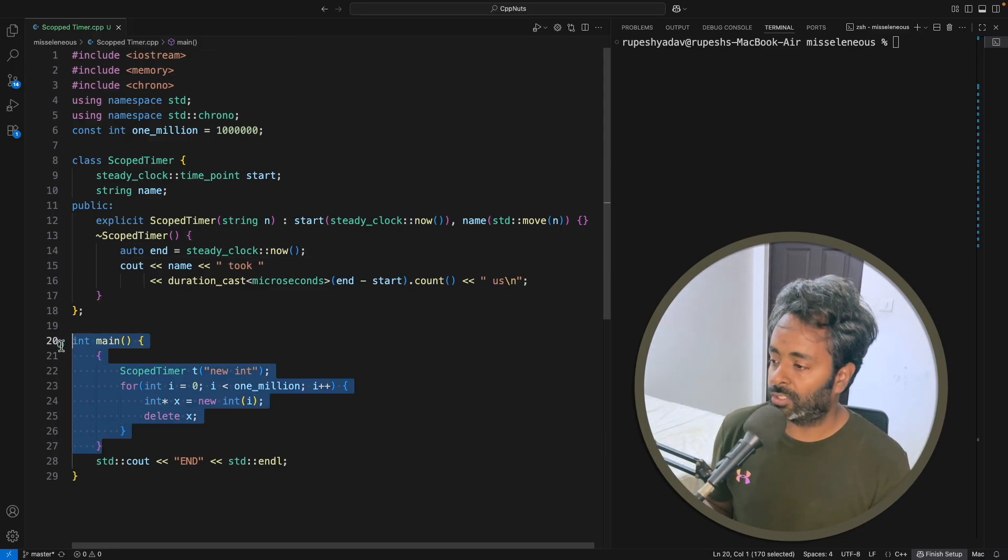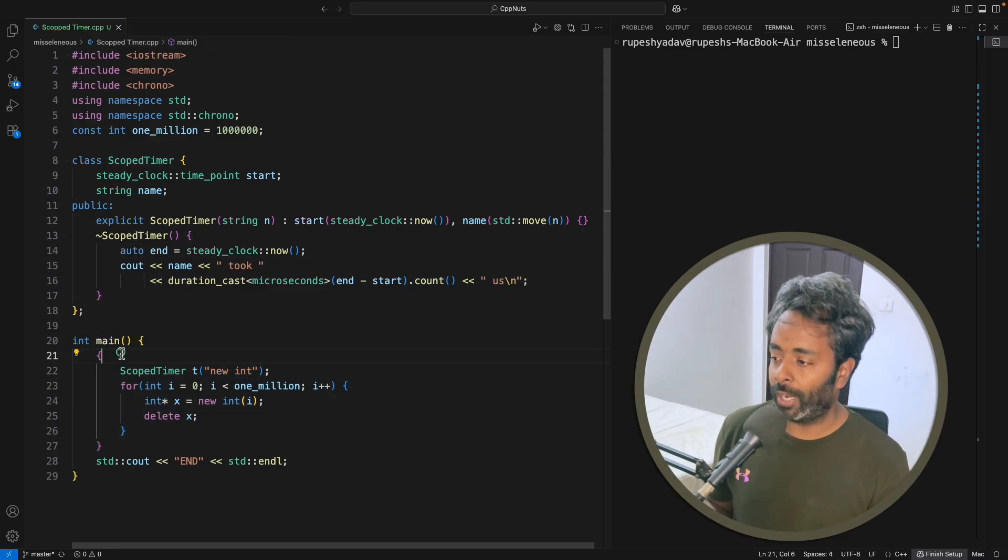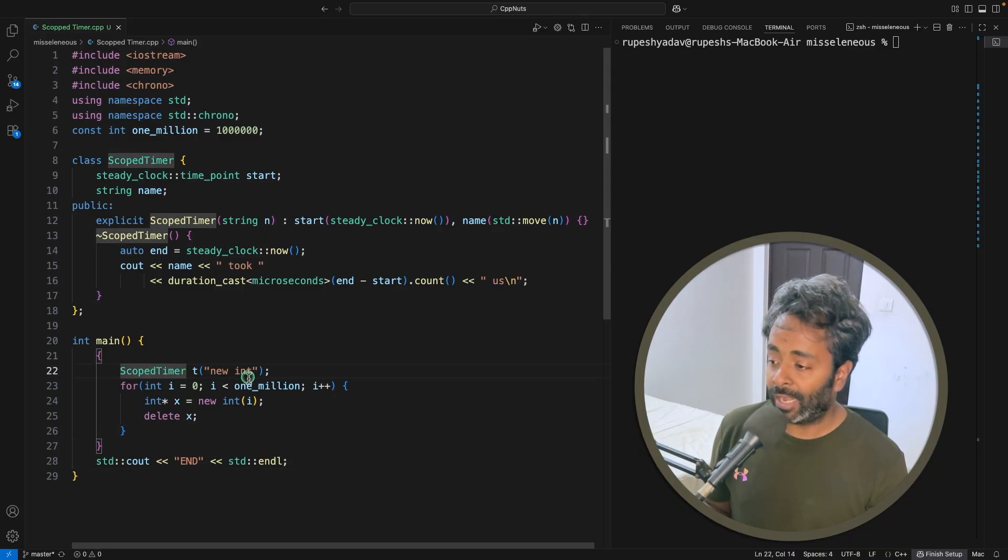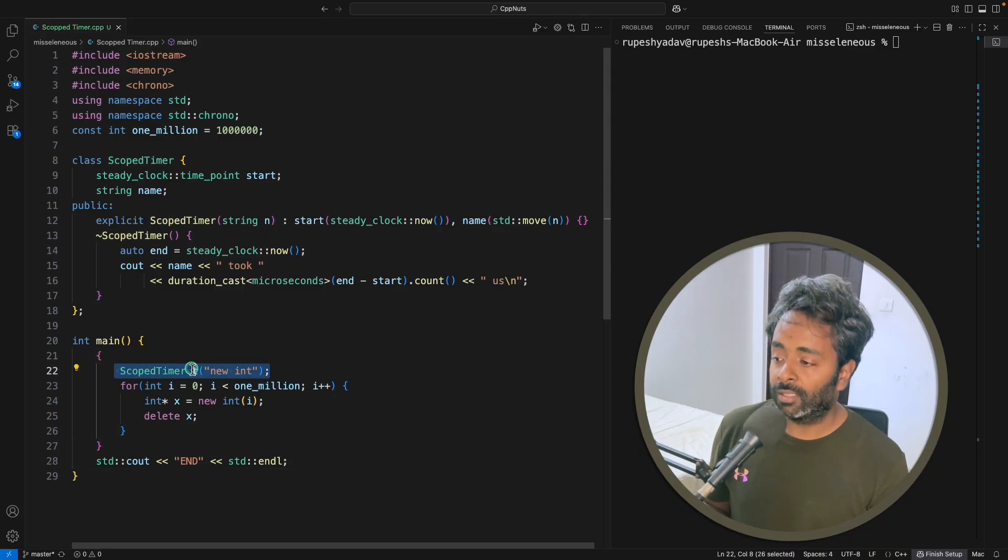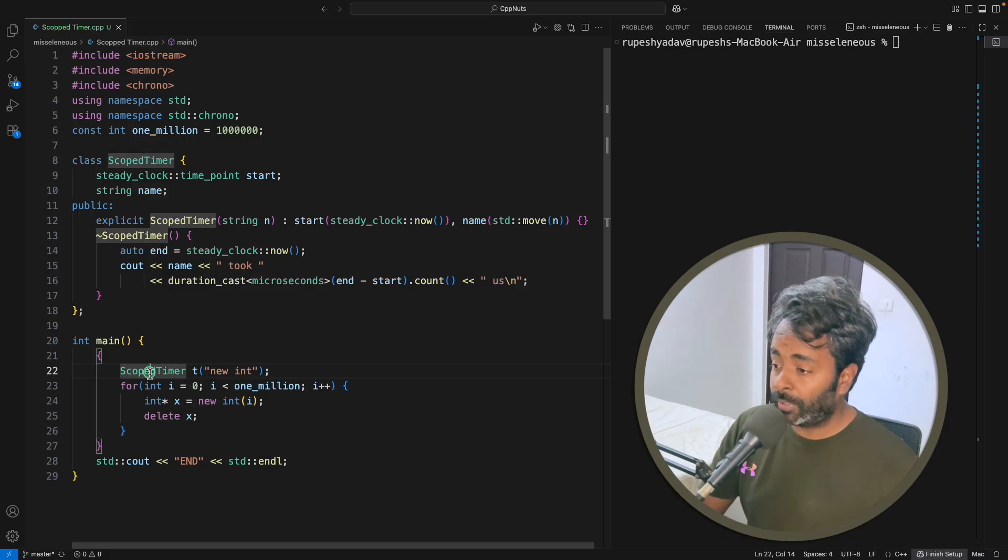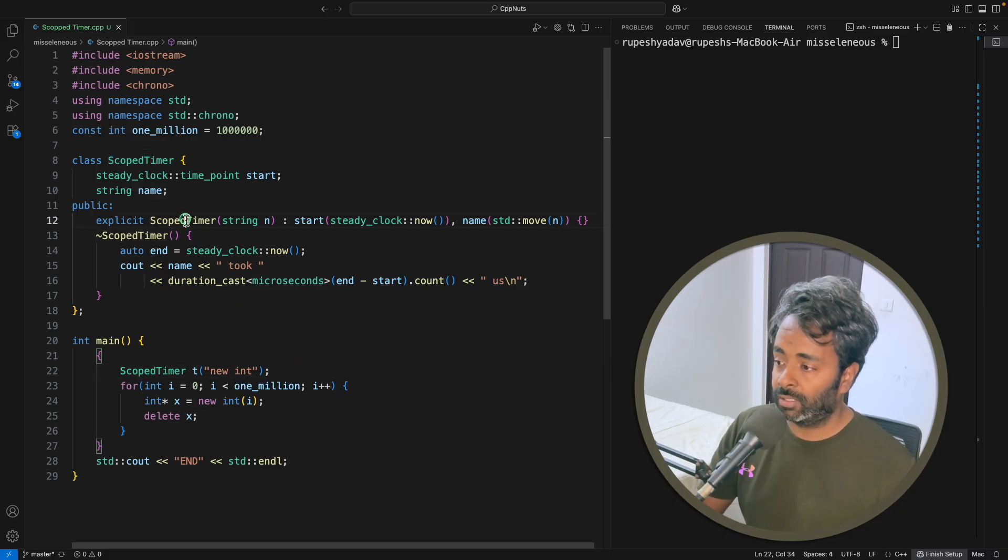If you see this, this is one scope. I have started this scope and ended this scope. The moment you enter this scope, you will hit the scoped timer, so this scoped timer will initialize the constructor.